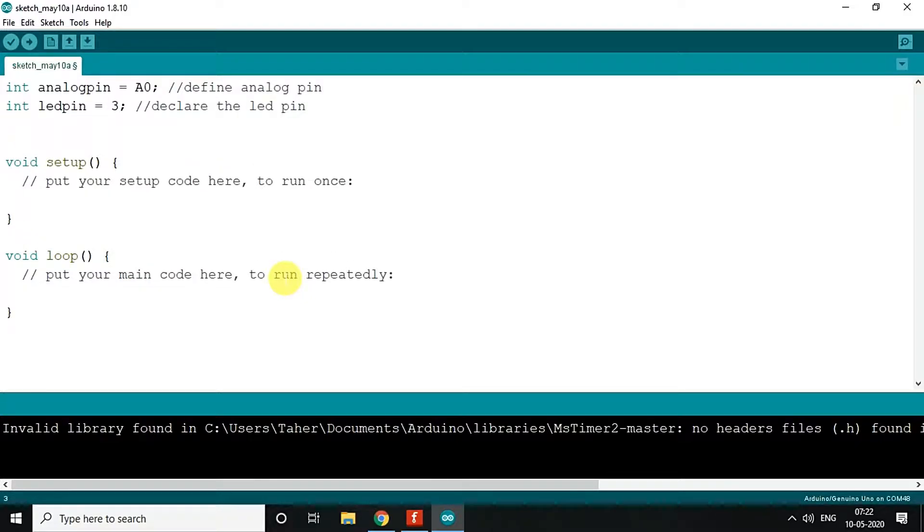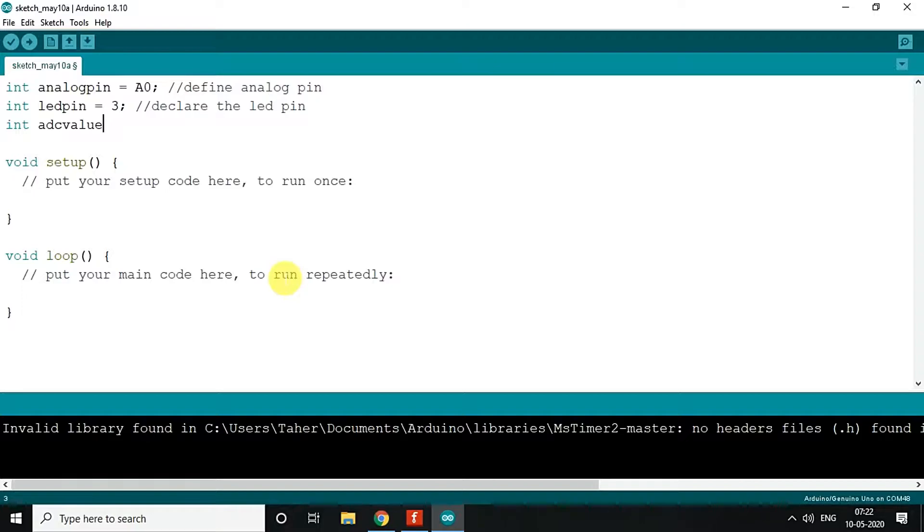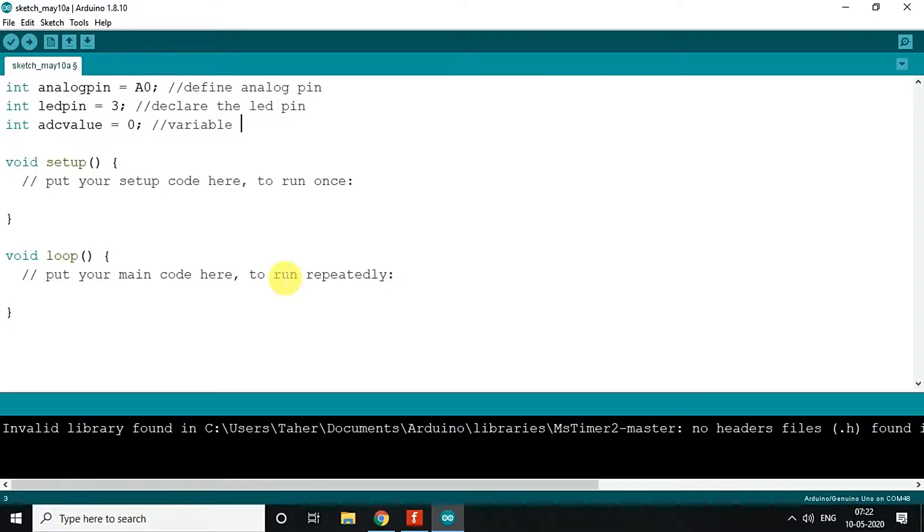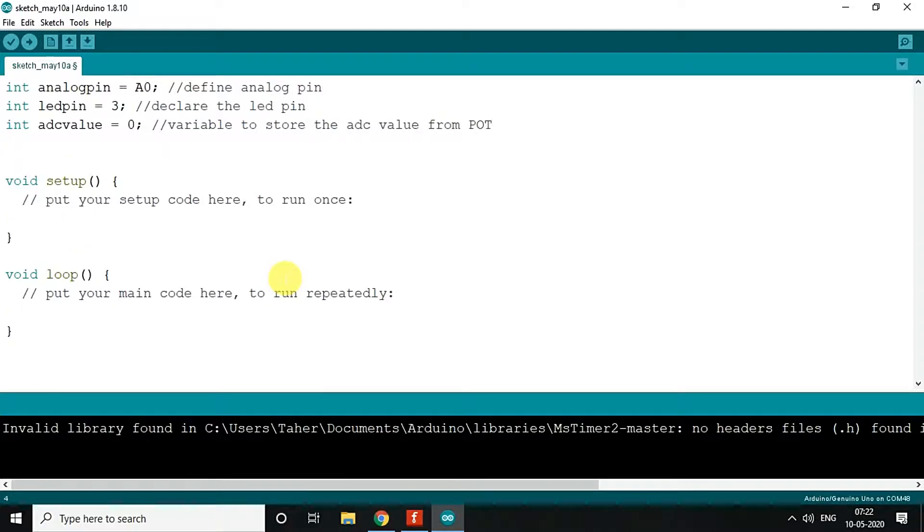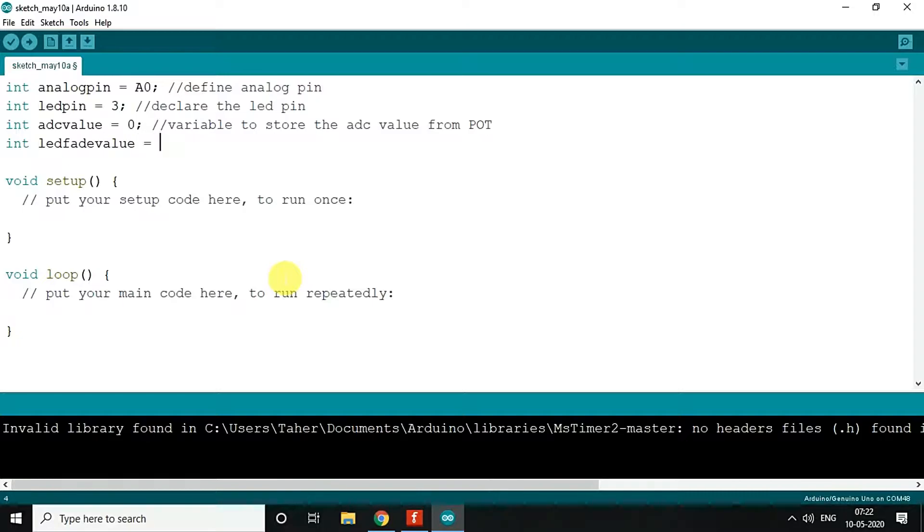After that, what we'll do is we'll just read the ADC value. So let's say the ADC value, and we define that as 0. We will be able to get the ADC value from A0. And then we define the LED fade value, or you can say the value which will be mapped after the ADC value.